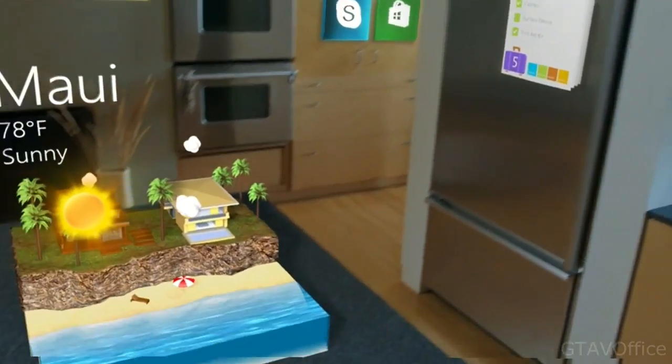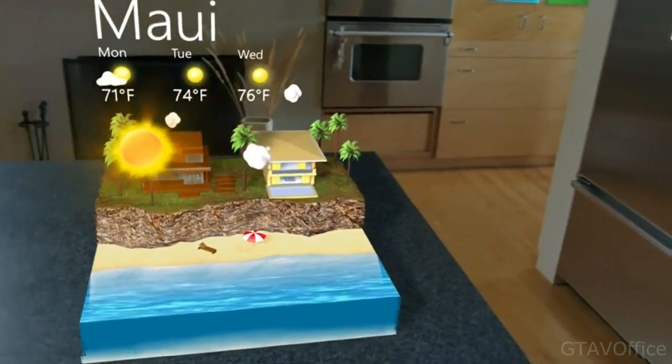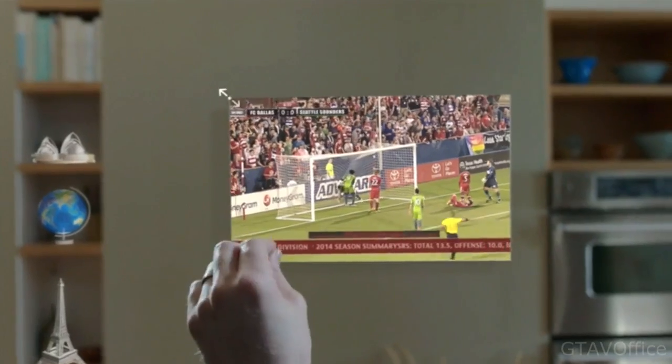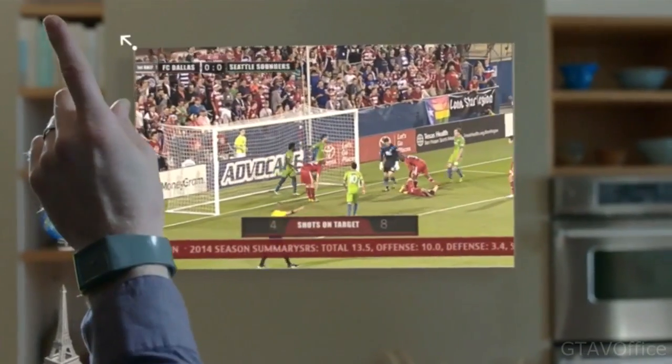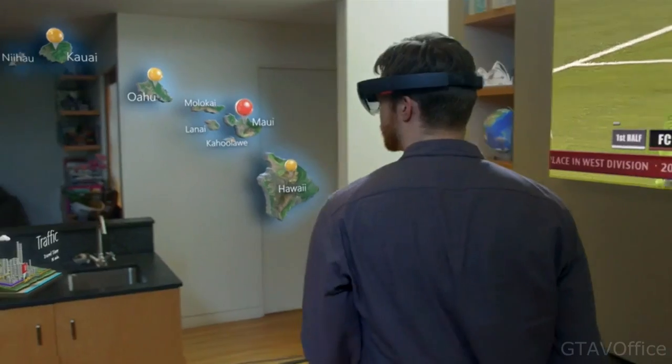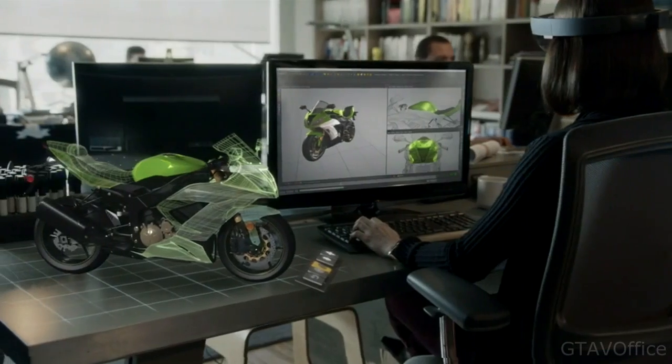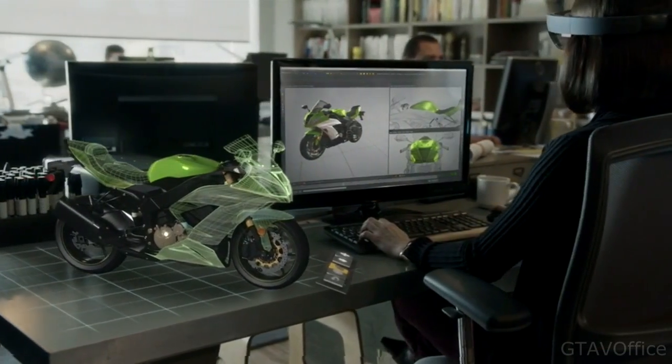Now we can. This is the world with holograms. What will they enable us to do?